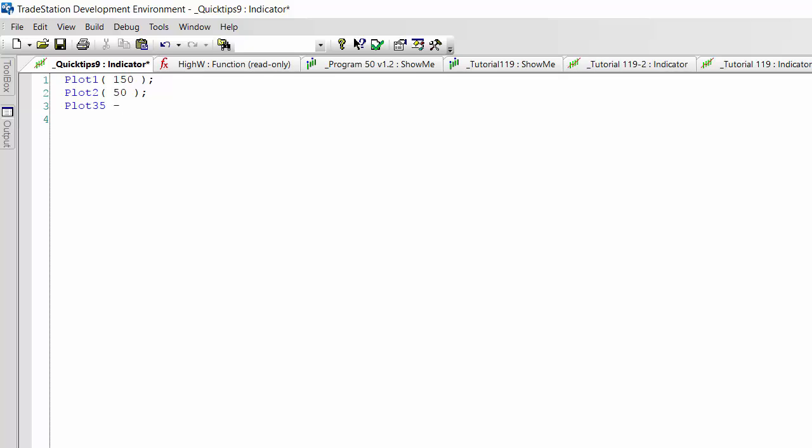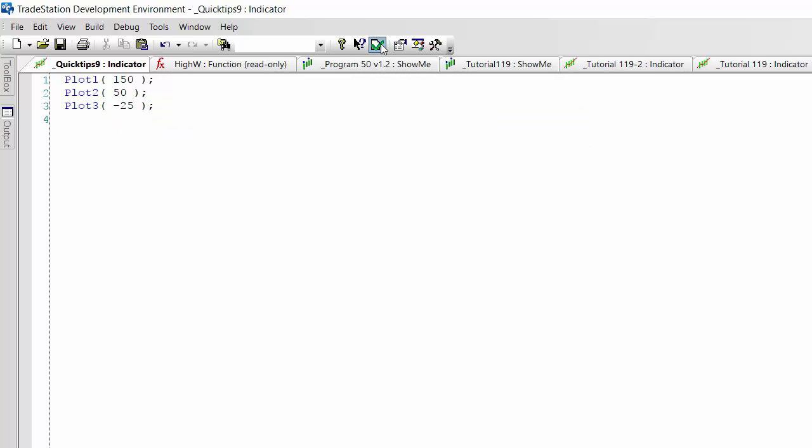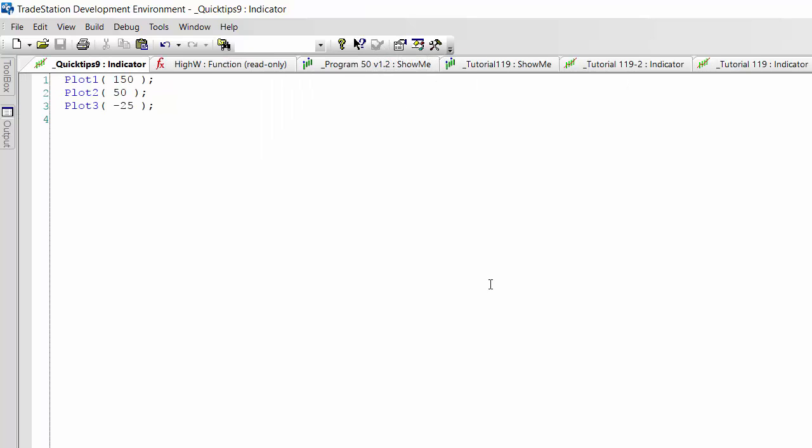Okay, let's verify that. Okay, that's good.